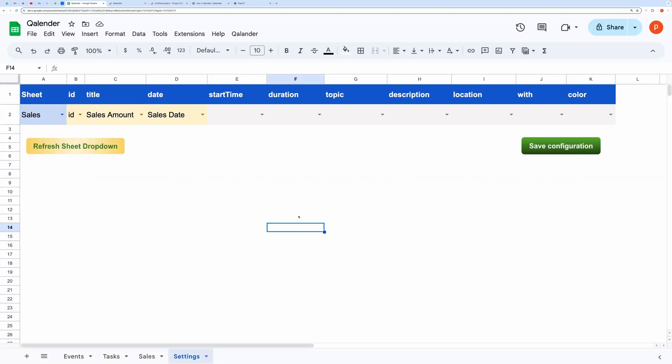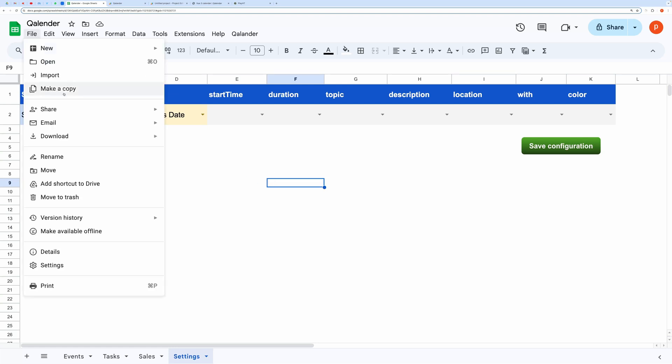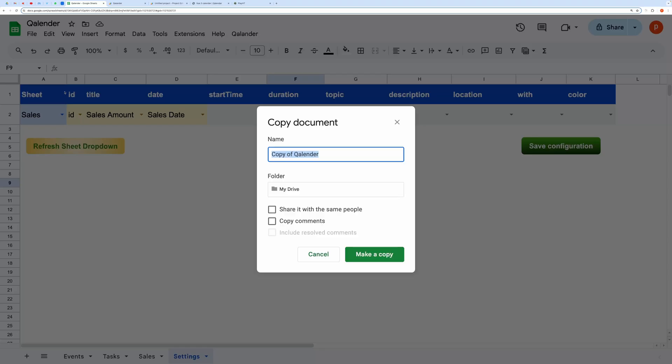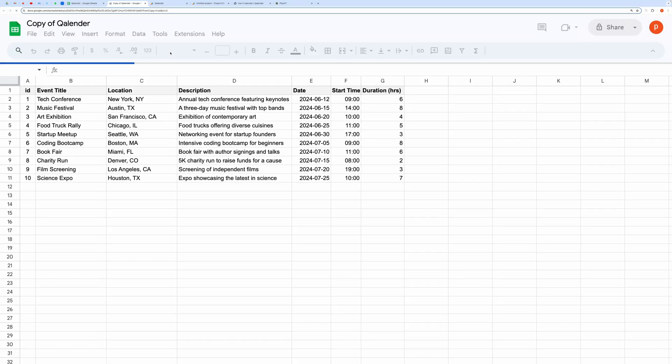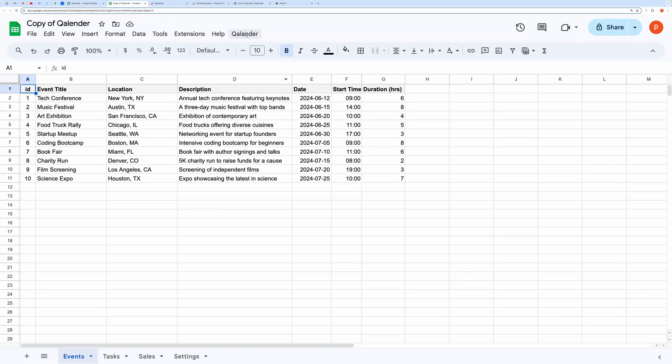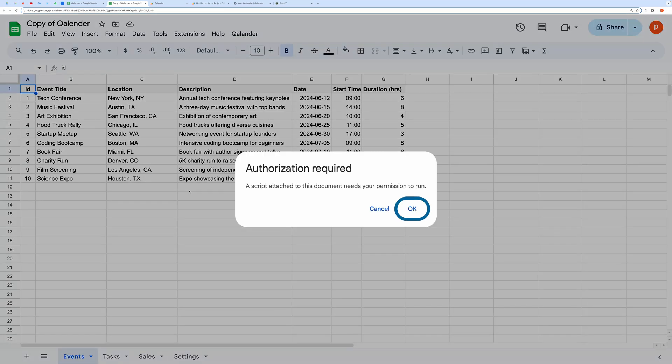Now, how do you set this up for yourself? First of all, make a copy of the spreadsheet from the link given in the description box. Then, open the custom menu named Calendar and click on Show Calendar View.